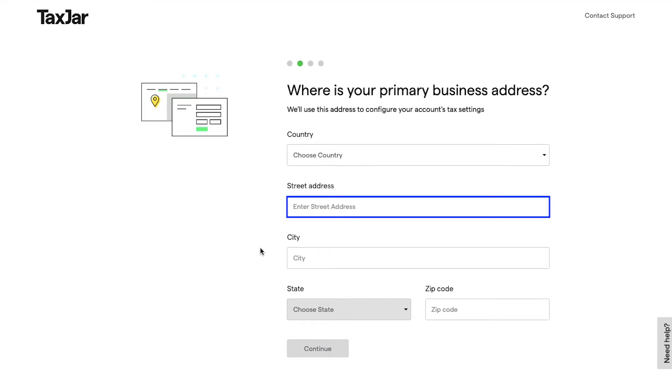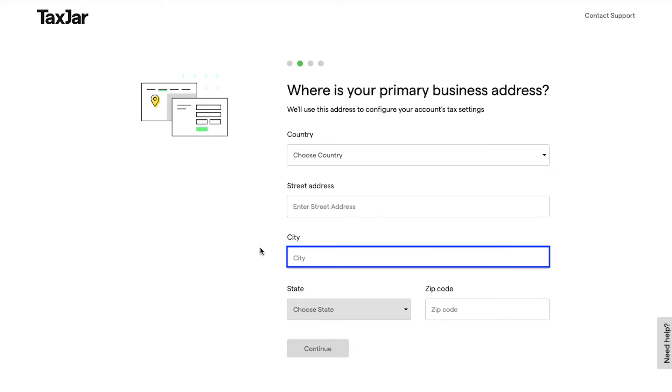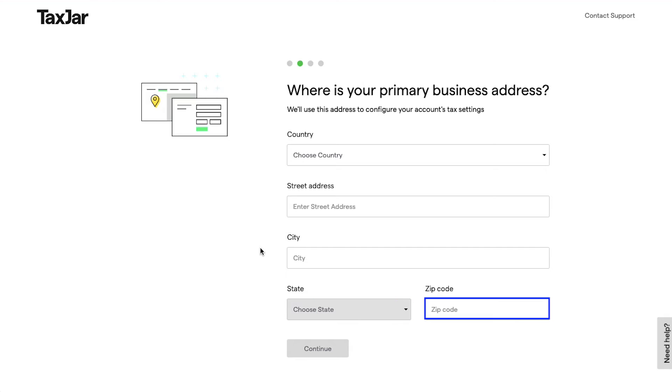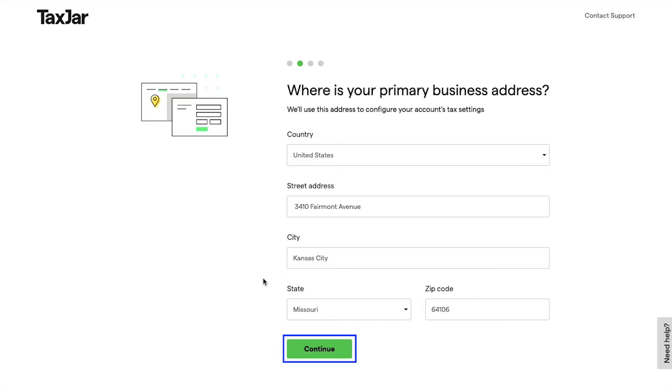First select your country from this dropdown, then enter your street address, city name, select the state from the dropdown, and lastly enter the zip code. Once you have filled all these details, finally click on the Continue button.